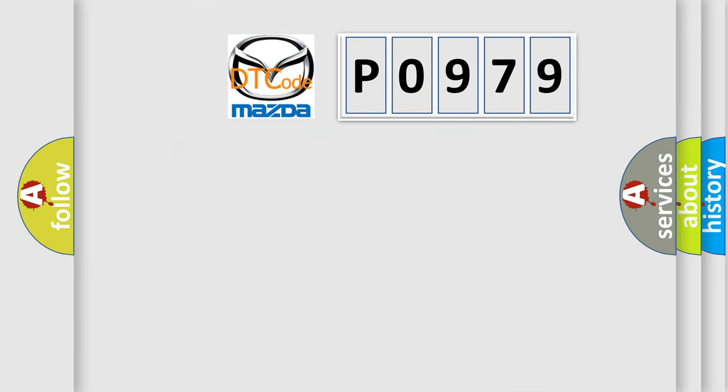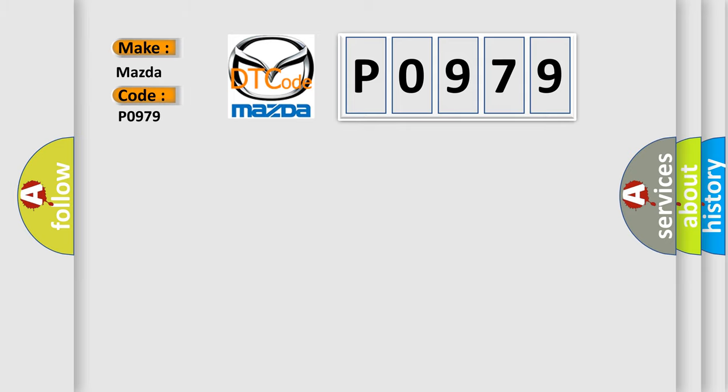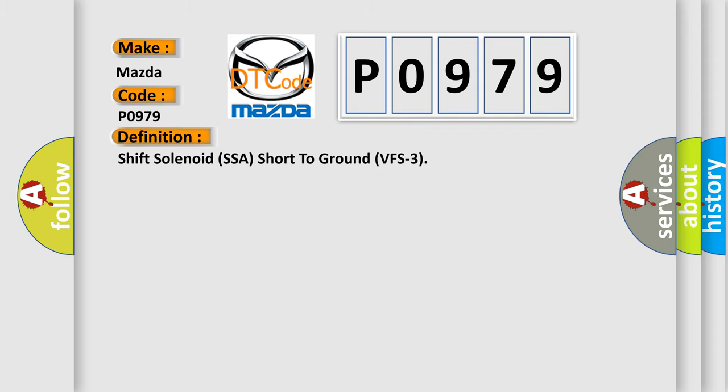So what does the diagnostic trouble code P0979 interpret specifically for Mazda car manufacturers? The basic definition is shift solenoid SSA short to ground VFS3.